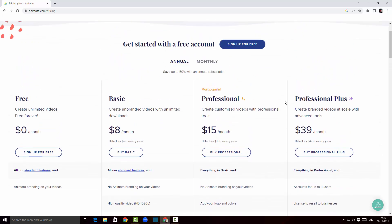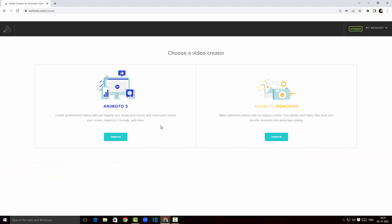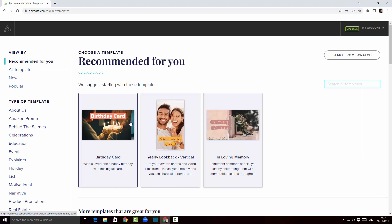We'll go with the free version, so I'm gonna click on sign up for free. There are two versions to create videos: Animoto 3, their flagship tool for professional videos where you can record your screen and export in three formats, and Animoto Memories for making slideshows. I'll go with Animoto 3 because I want to record my screen.